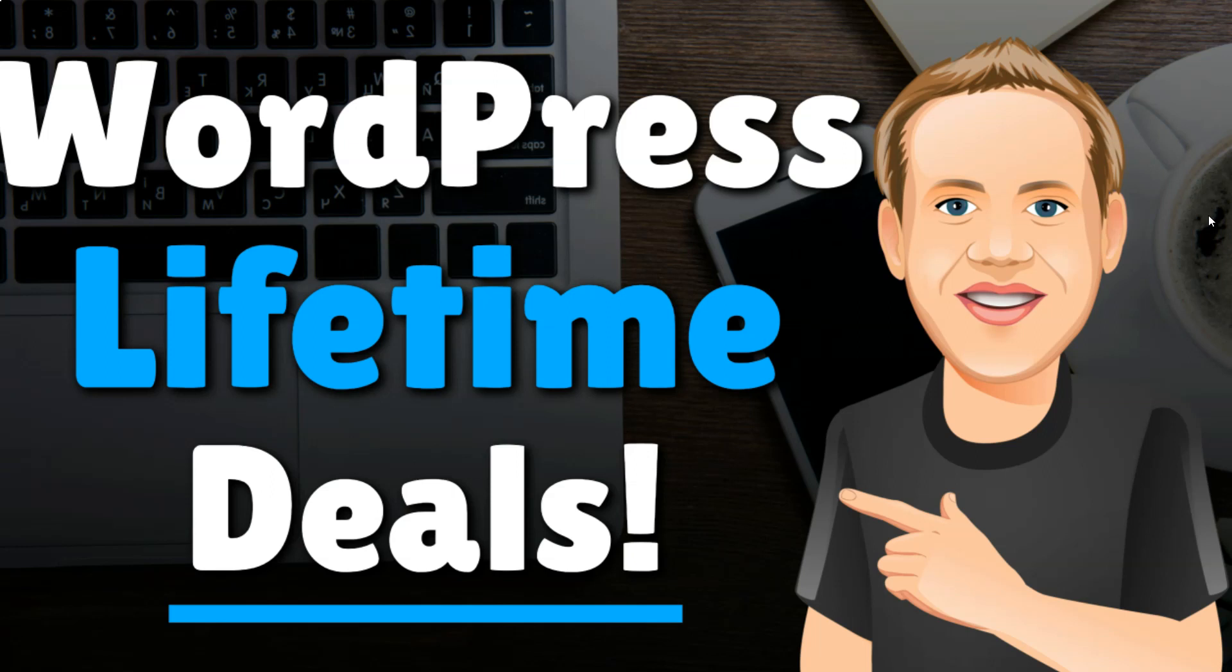Hey, it's Tom from WPubatom.com, and in this video I'm going to be covering the nine best lifetime deals for WordPress users.